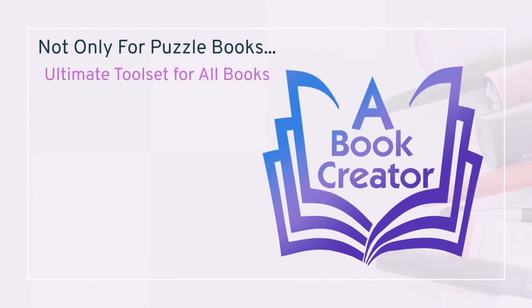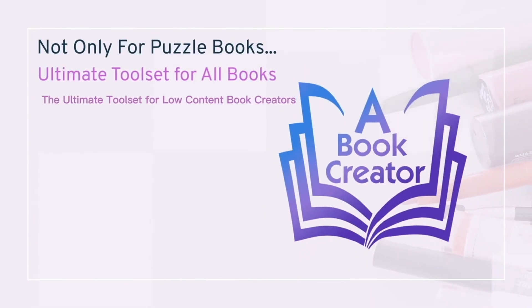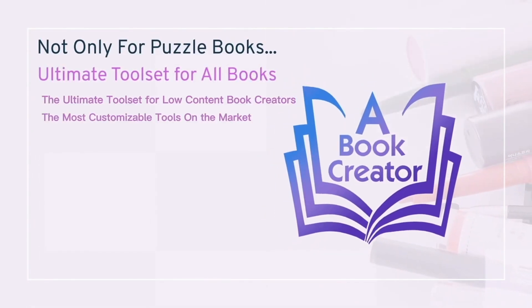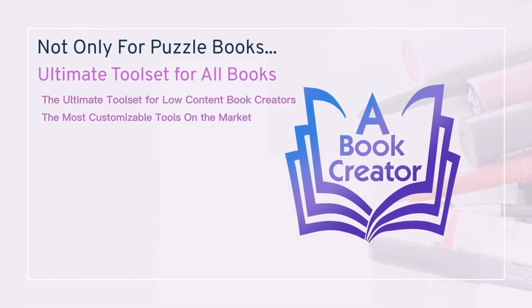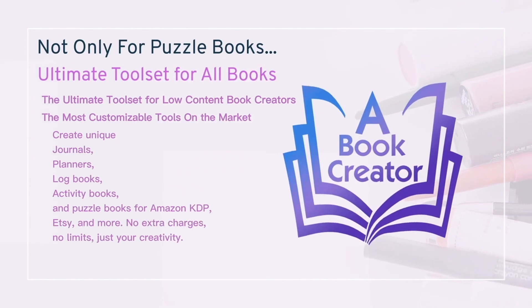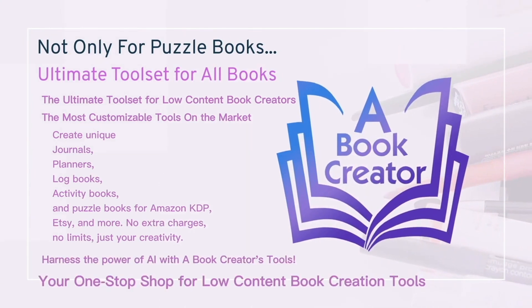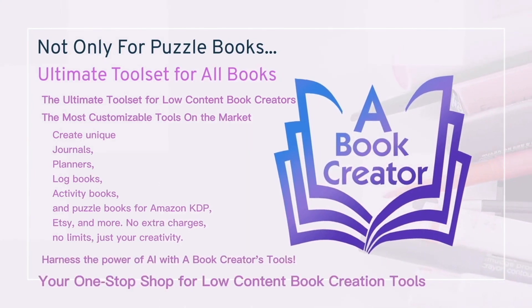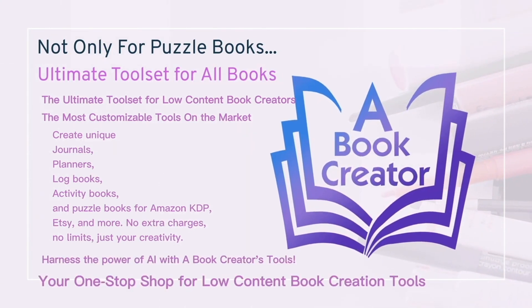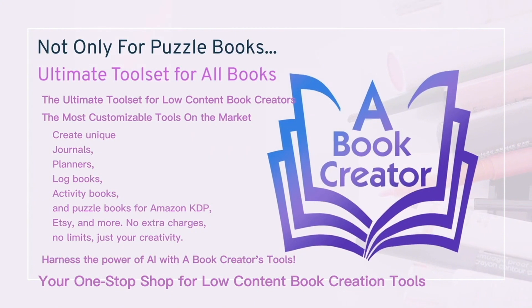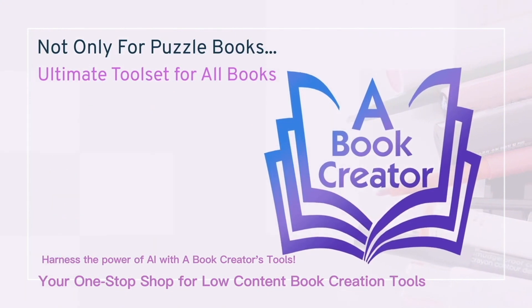Your journey to crafting journals, planners, logbooks, and more starts here. Get going now with a free three-day trial at abookcreator.com.